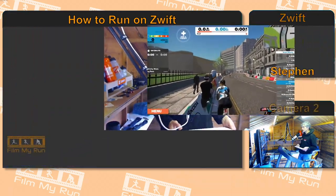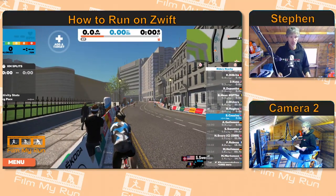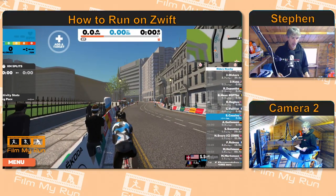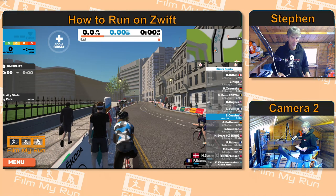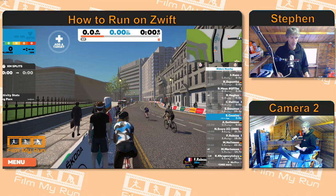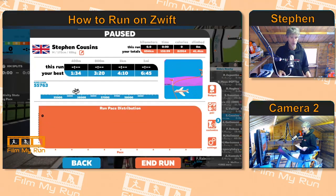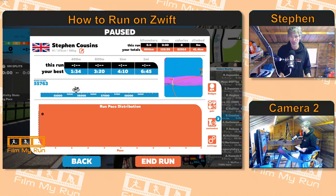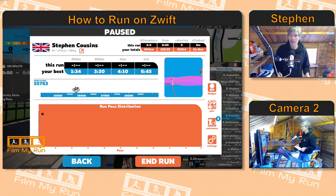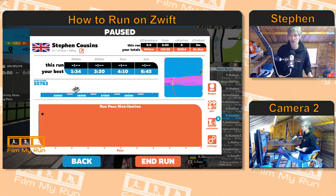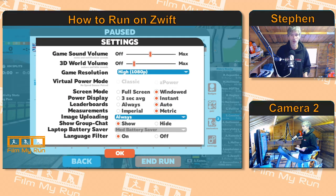So if we go to the Zwift screen here and go down to where it says menu in the bottom left corner, click on that and we come to this page here — it's the paused screen — and at the bottom right you see the cogs and where it says settings, you click on that.